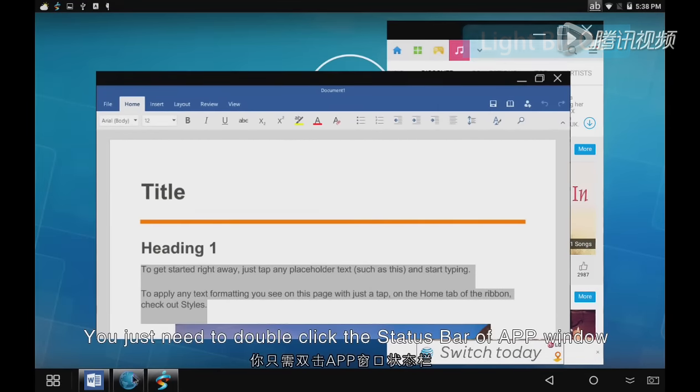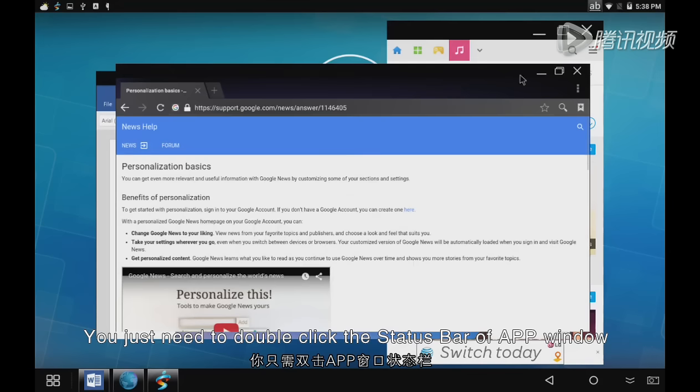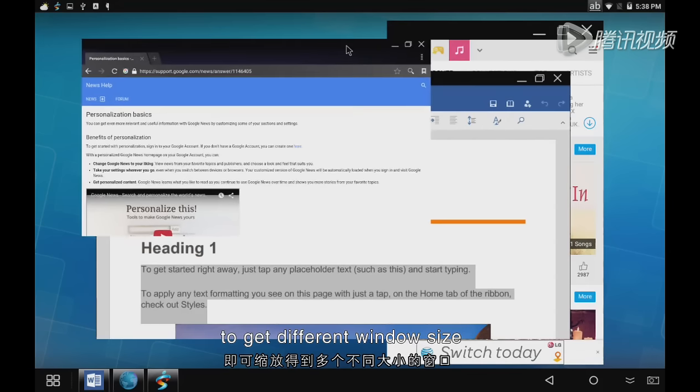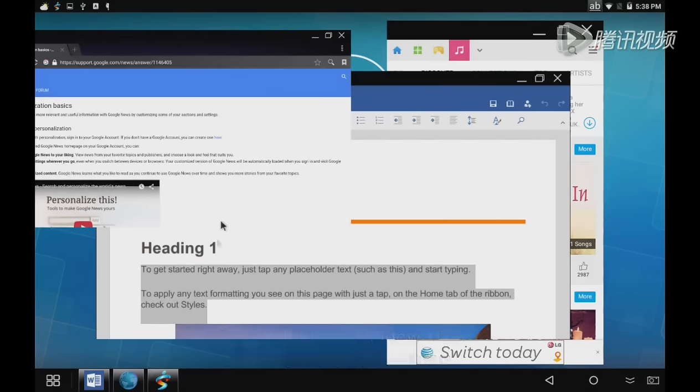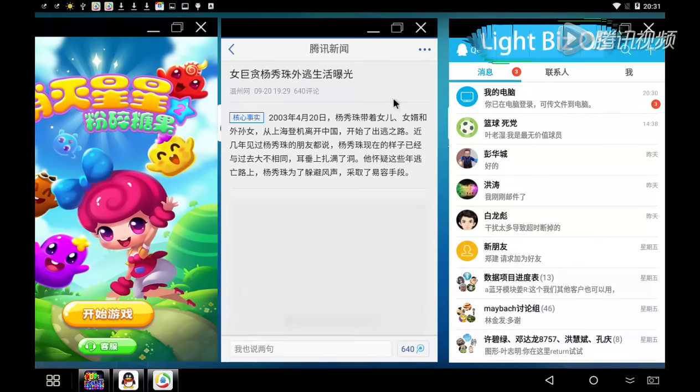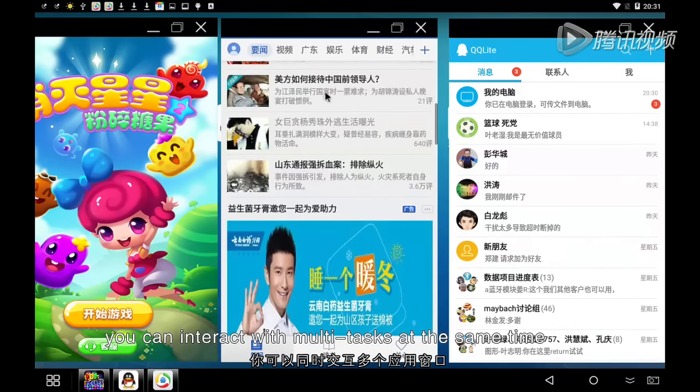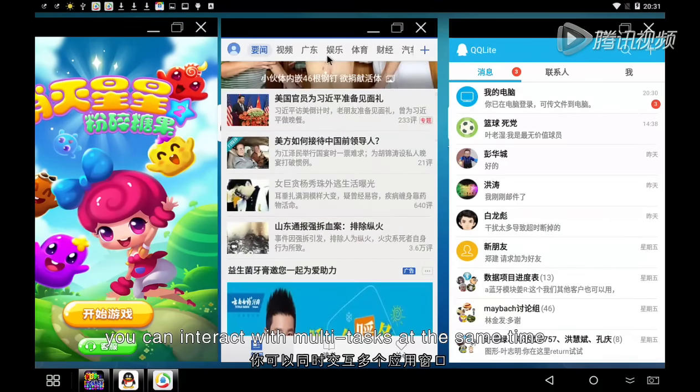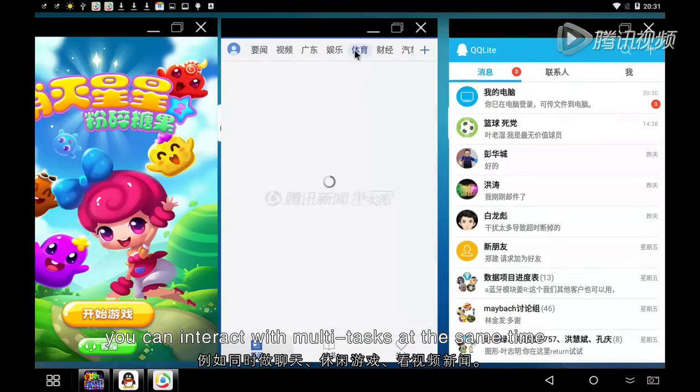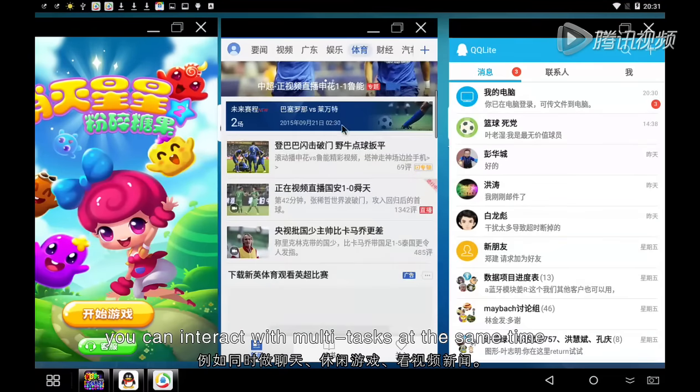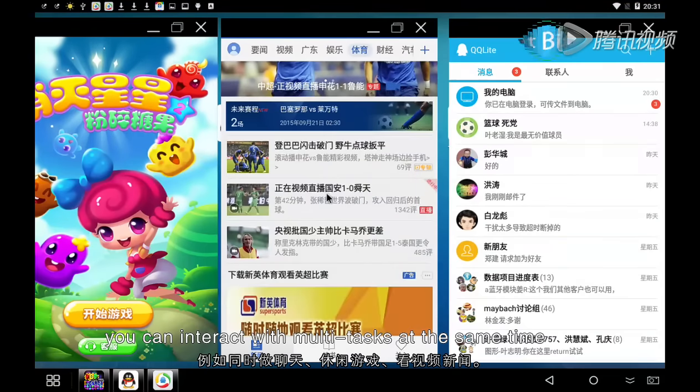You just need to double-click the status bar of the app window to get different window sizes. Via multi-window, you can interact with these tasks at the same time for chat, game, and video.